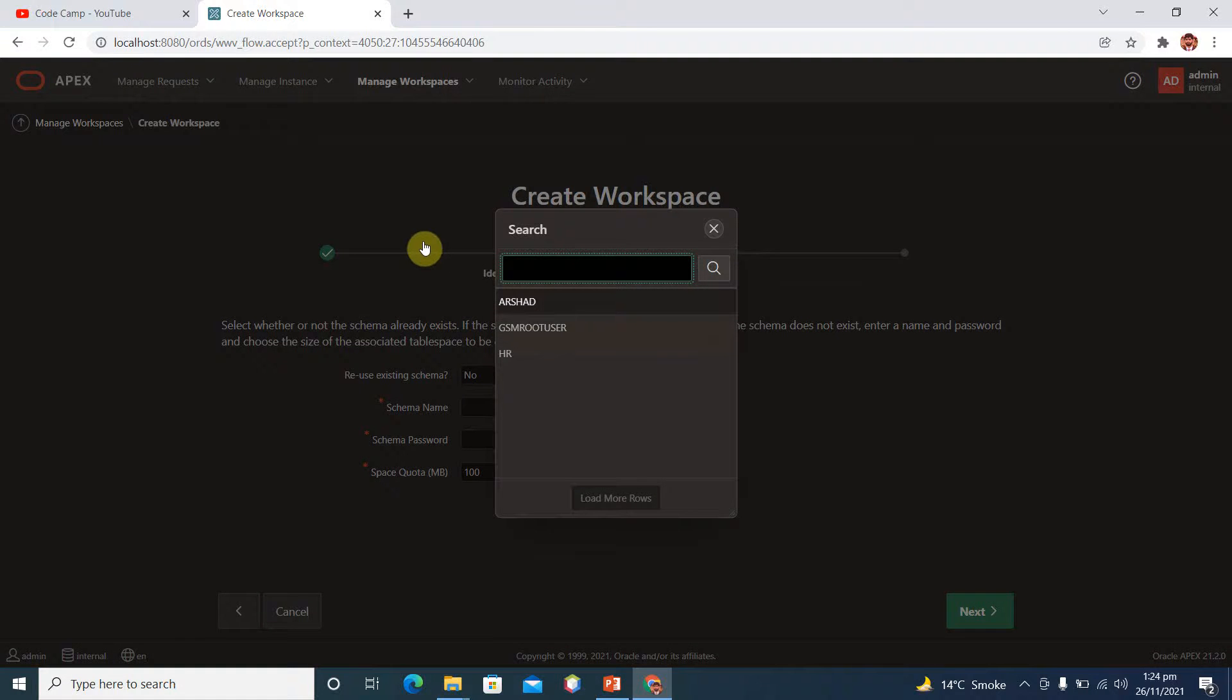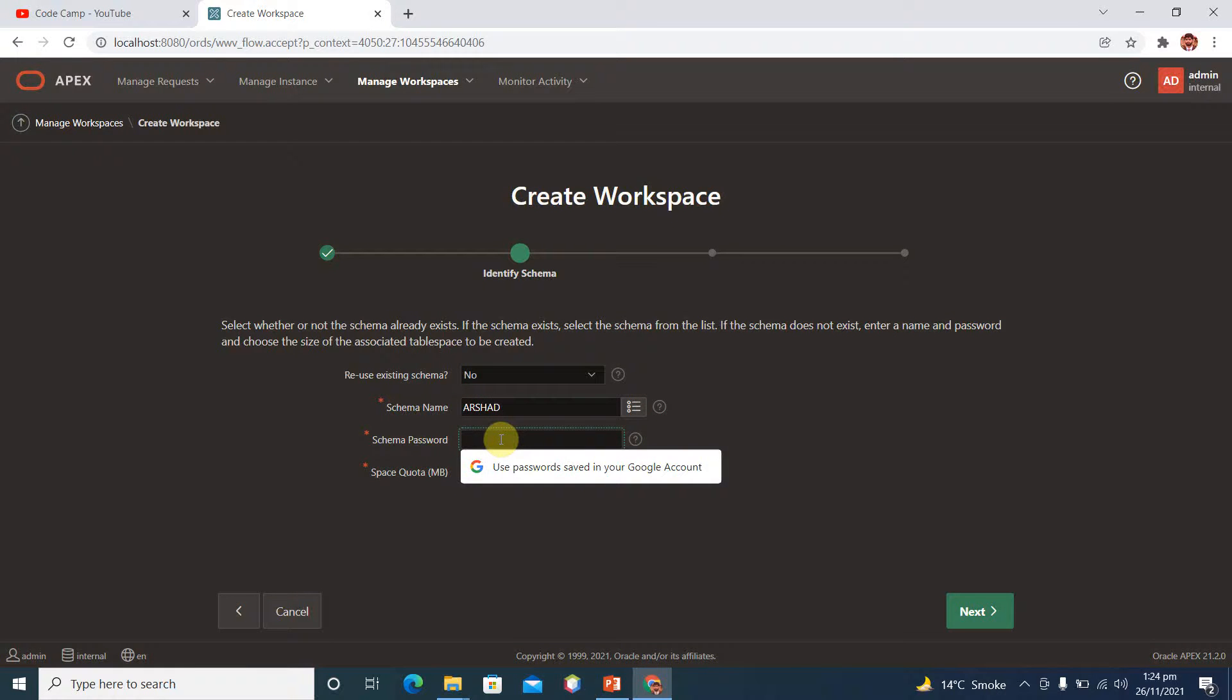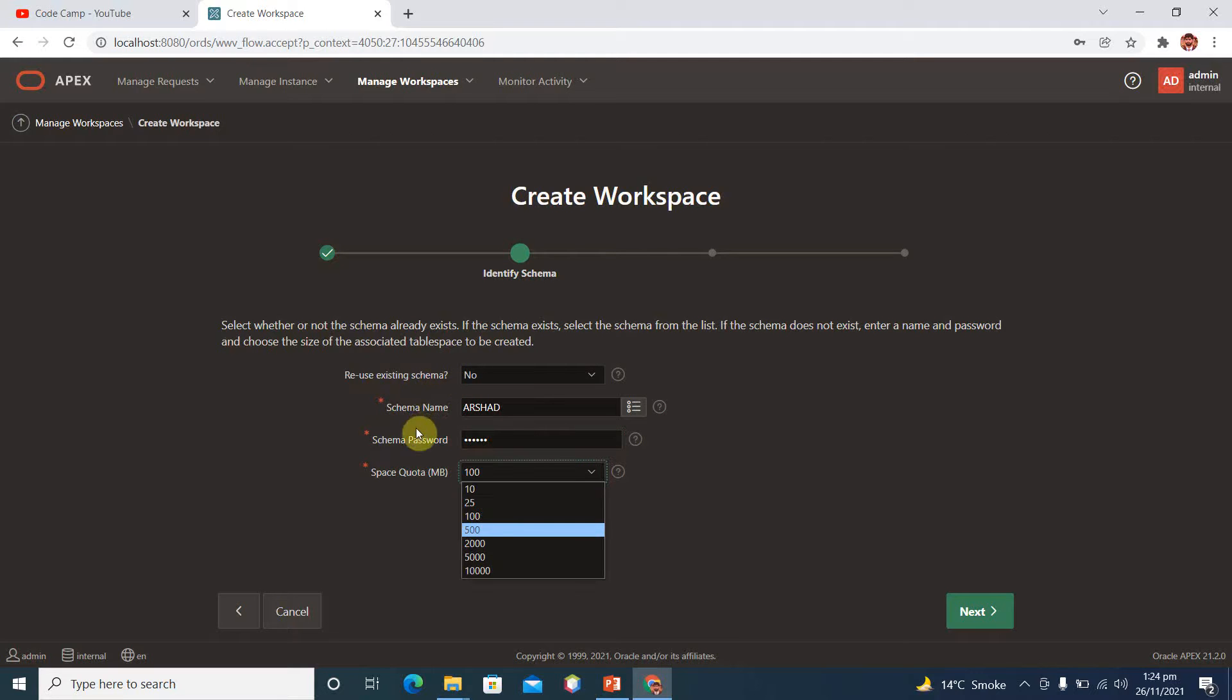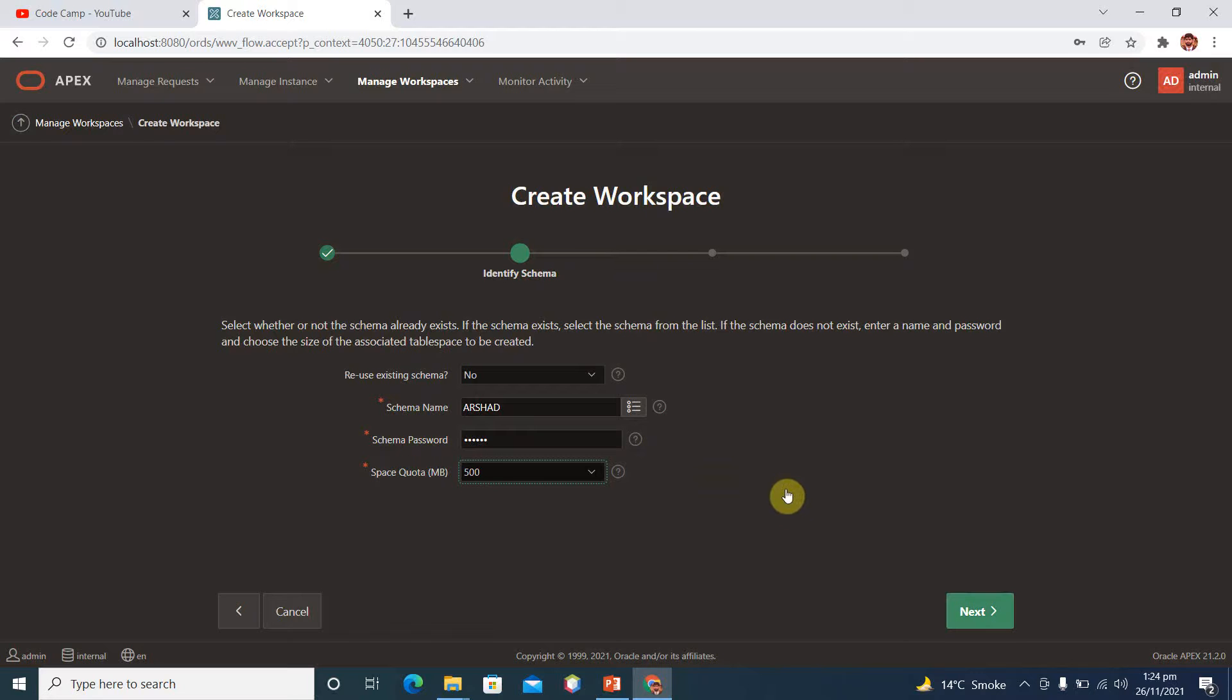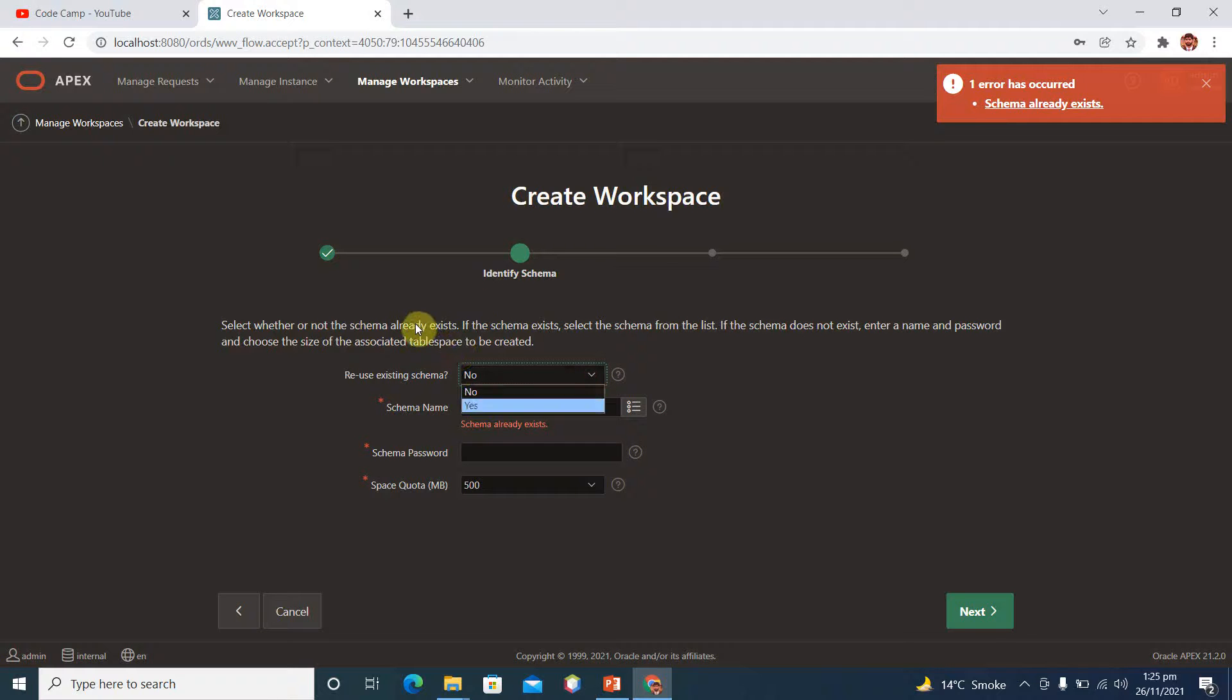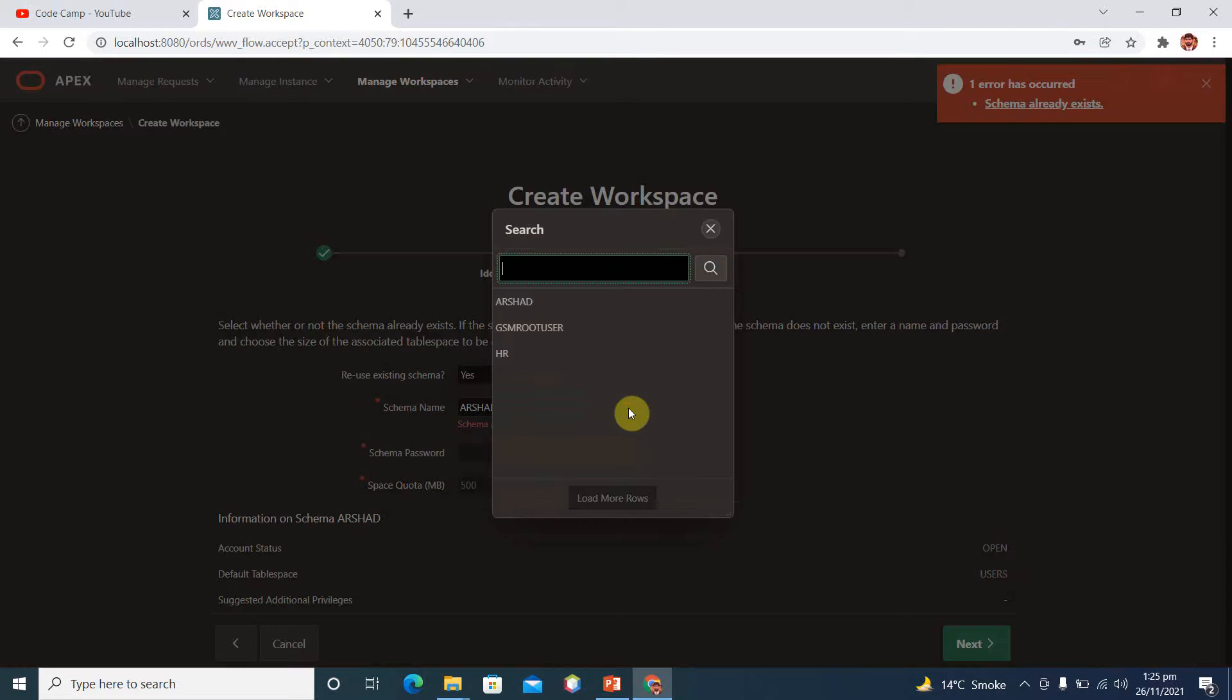If you don't want to use then you can create your own schema. We click on this and here we have schema name Arshad. This is, click on Arshad and schema password. Here we have password, space quota MB or 500 MB, and you can increase it as per your requirements.